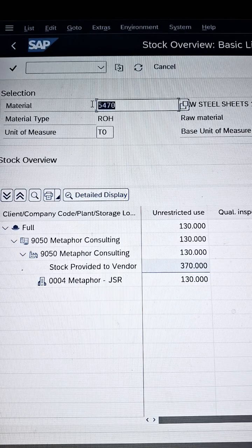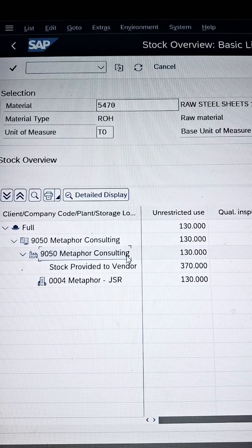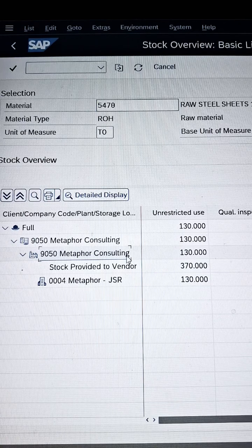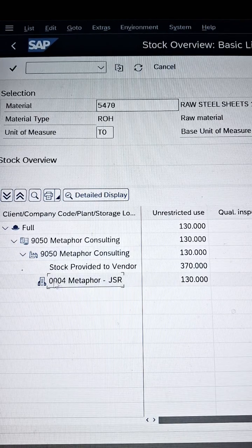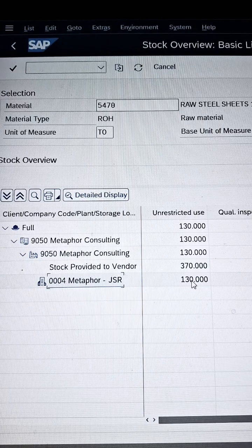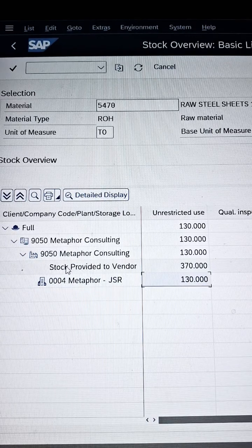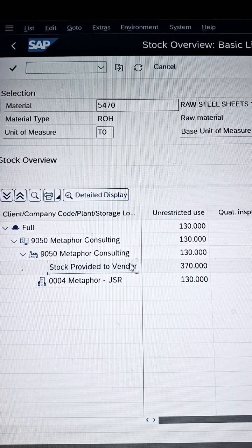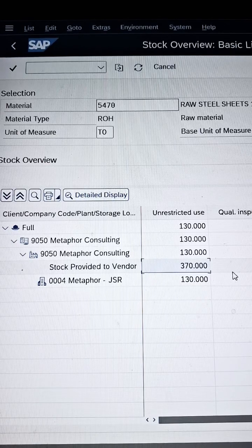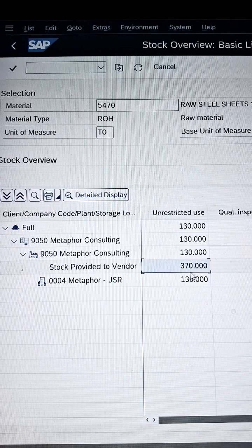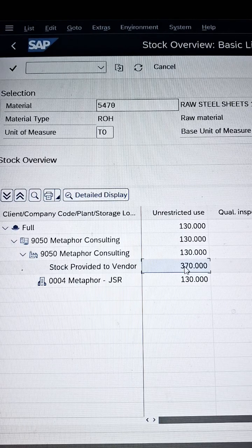So this is a material number. Currently this material number is associated with plant code 9050, dedicated to Metaphor Consulting — we are demonstrating in our own environment. This plant has a storage location called 0004. In 0004, 130 quantity is available, and you can see the stock provided to vendor is 370. Our agenda is to increase that quantity — adding 30 more to make it 400.